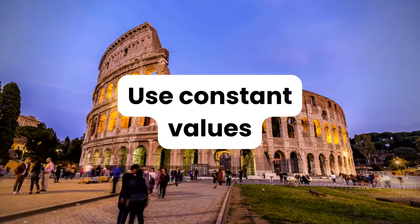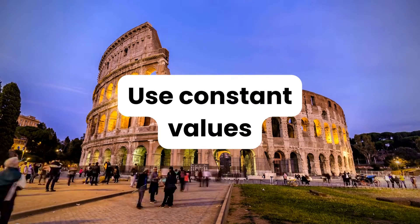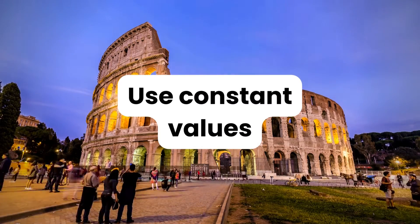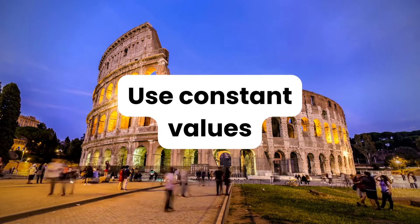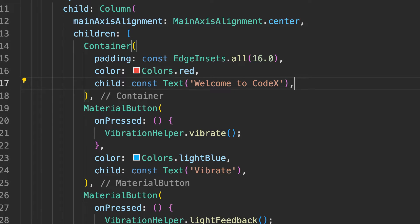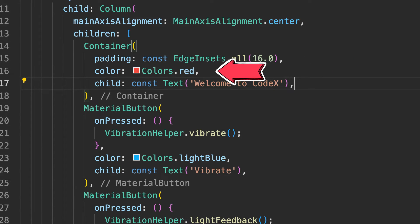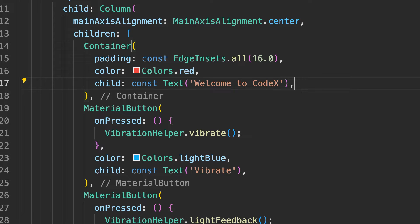Now tip number four is more related to your coding organization. When we are developing a demo application we end up writing all the padding values and sizes directly inside the view because we are exploring the feature and we don't want to change these values later. But in production applications you're going to use the same values again and again in different pages, so it's a good idea to put them in a constant file.